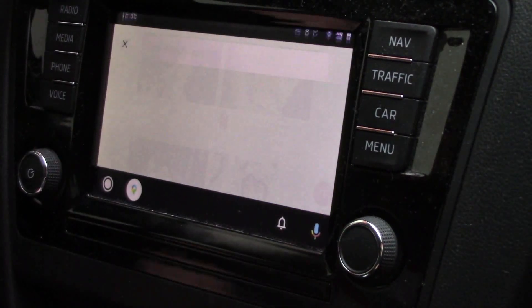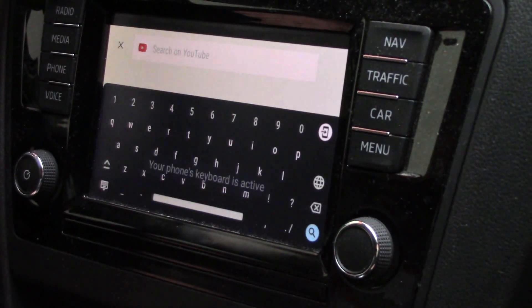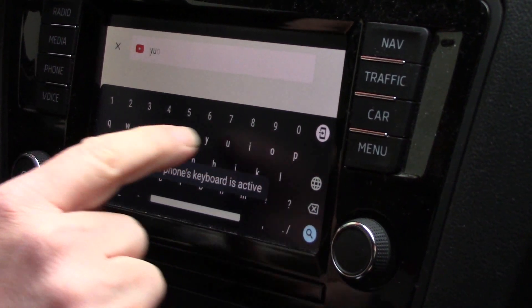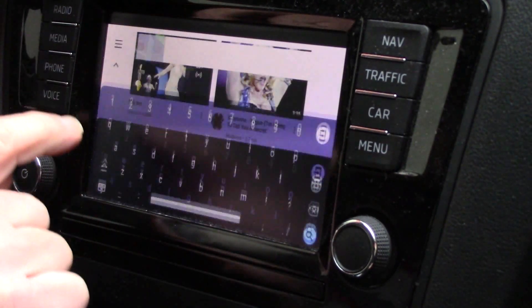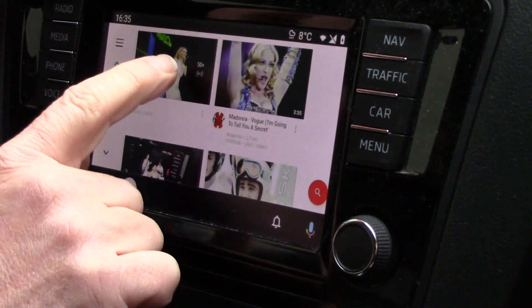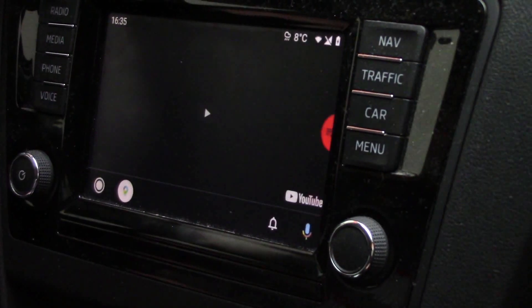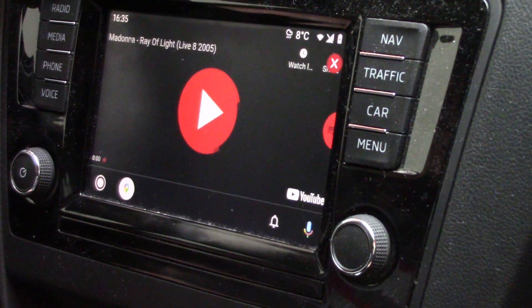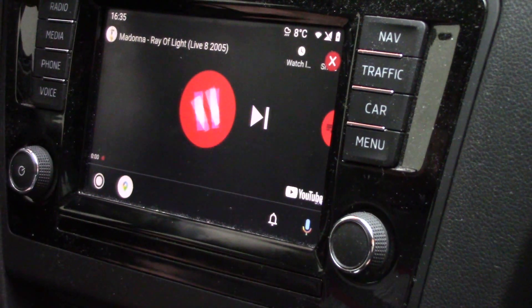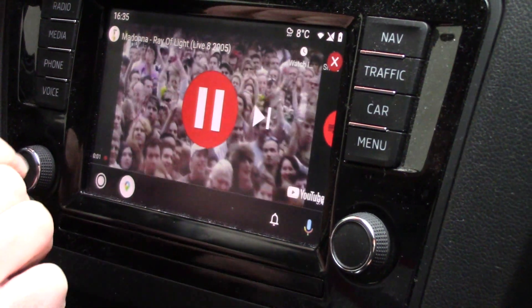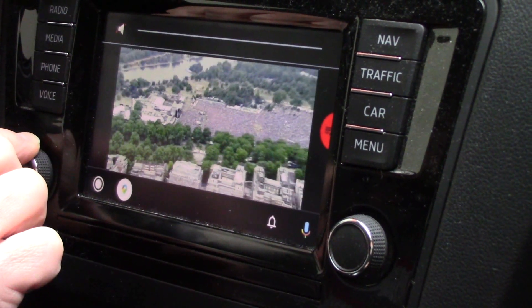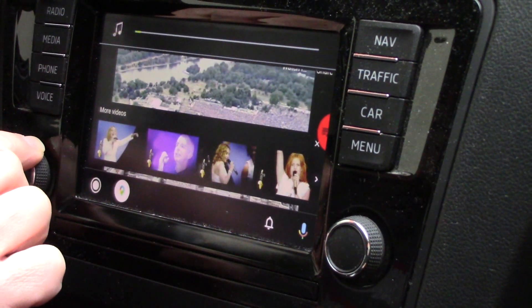We can search on YouTube channels. Of course, we can run videos from your profile. You can see that the video is running.